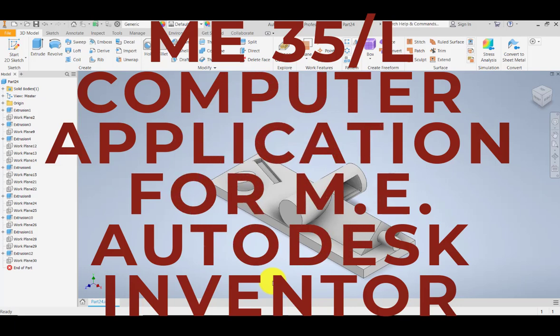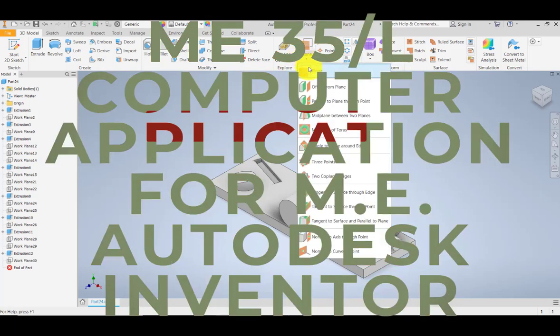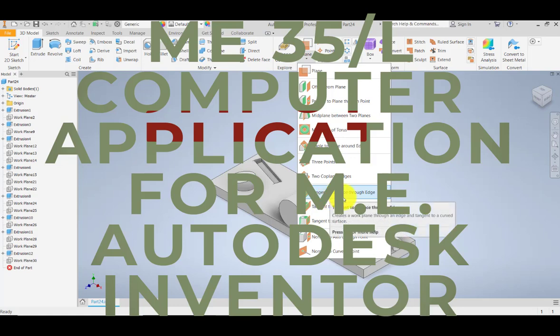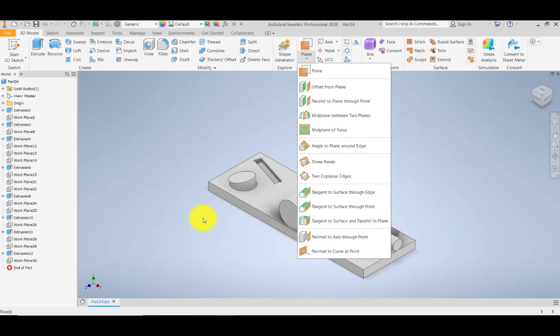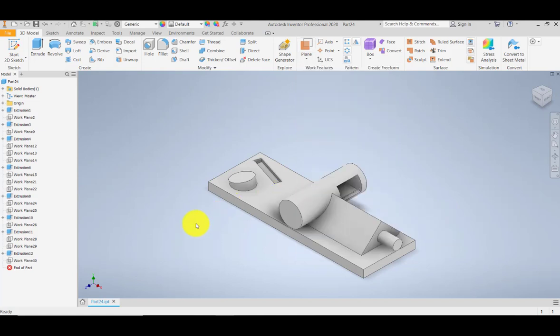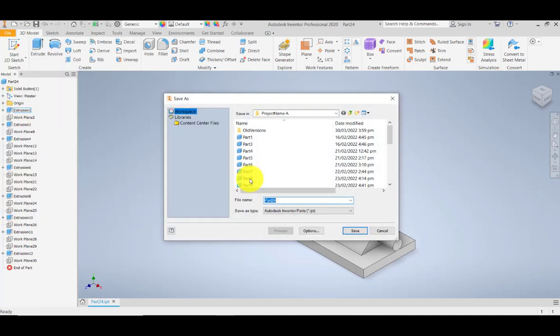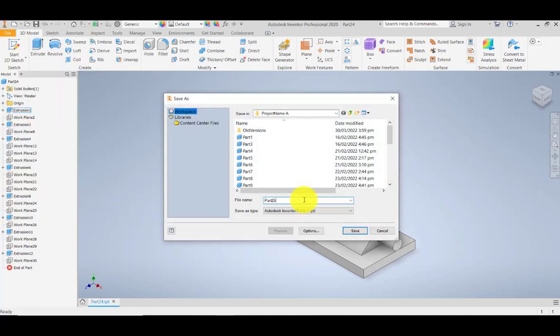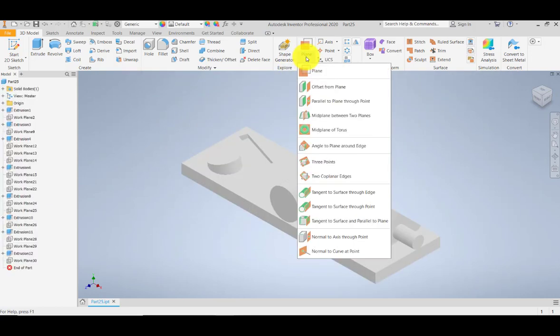We're going to create another plane which is tangent to a surface through an edge. We are in part 24, so I'm going to save this file as part 25 and begin creating the tangent to surface through edge.